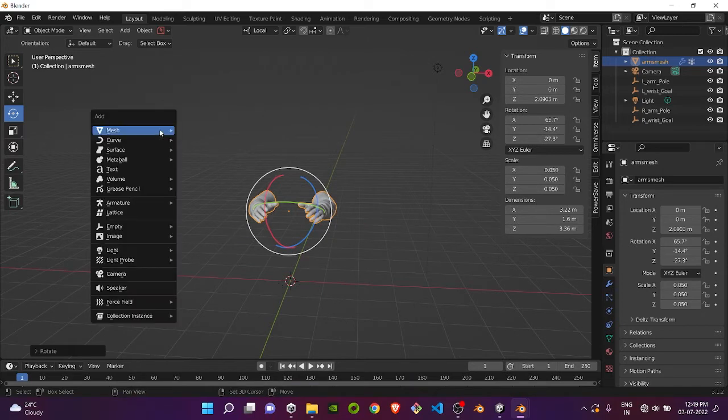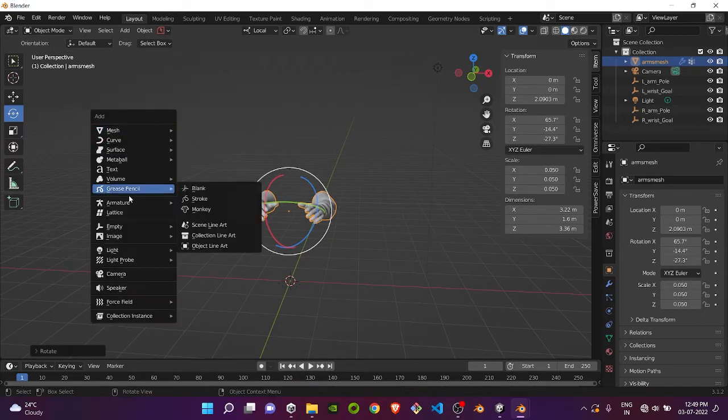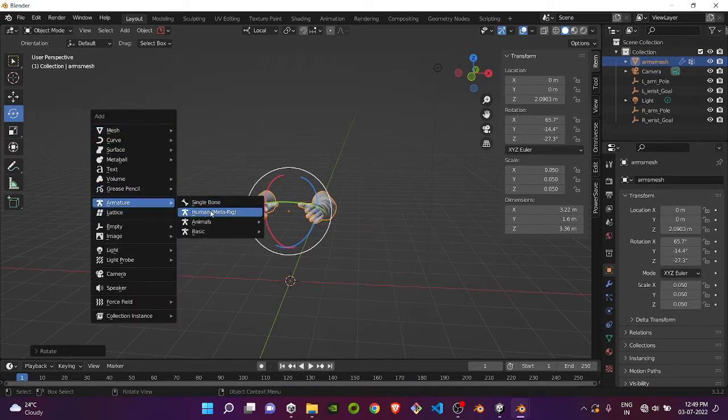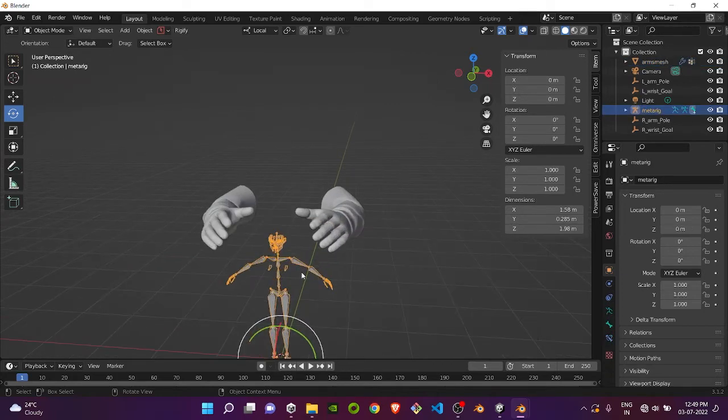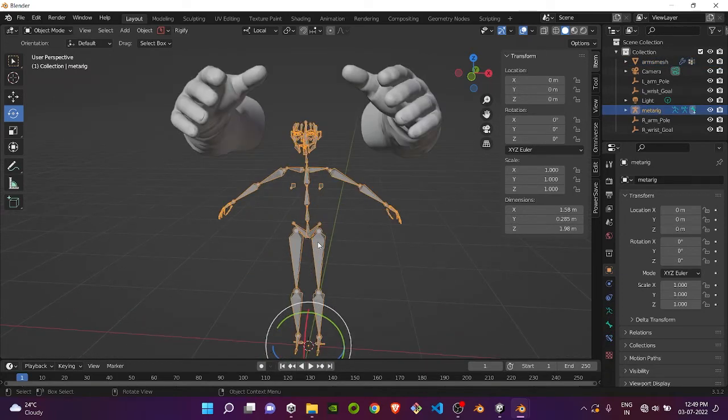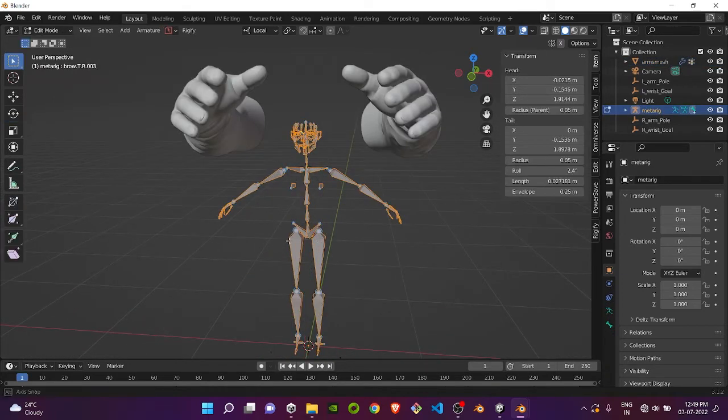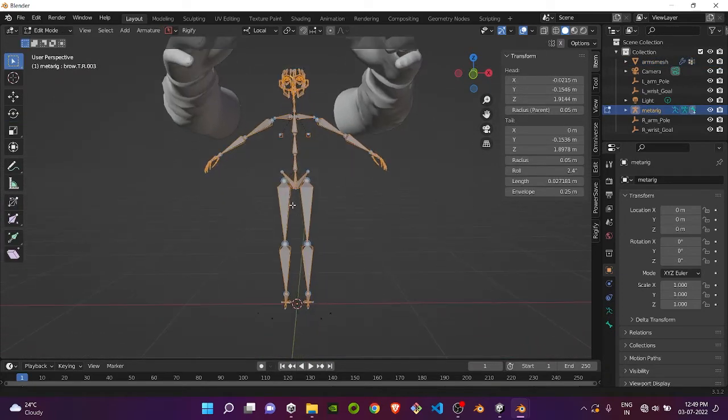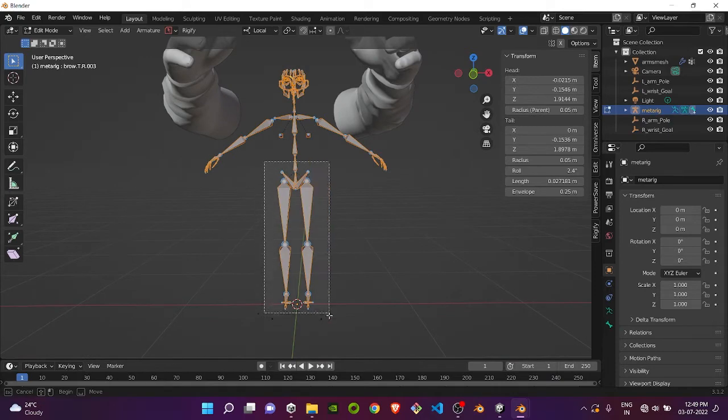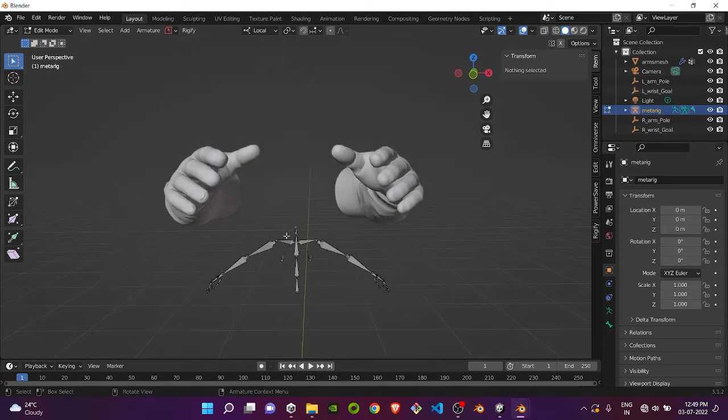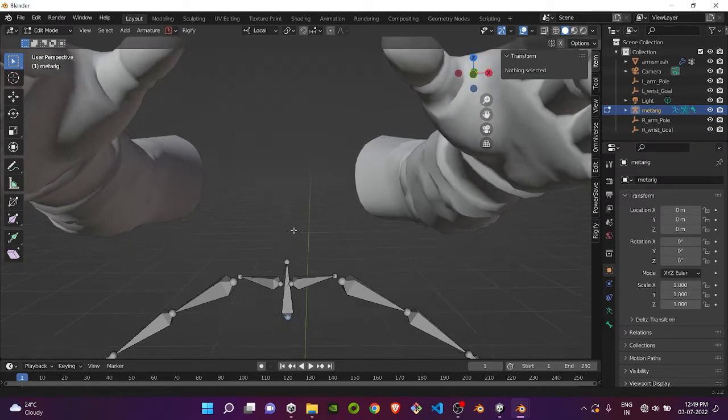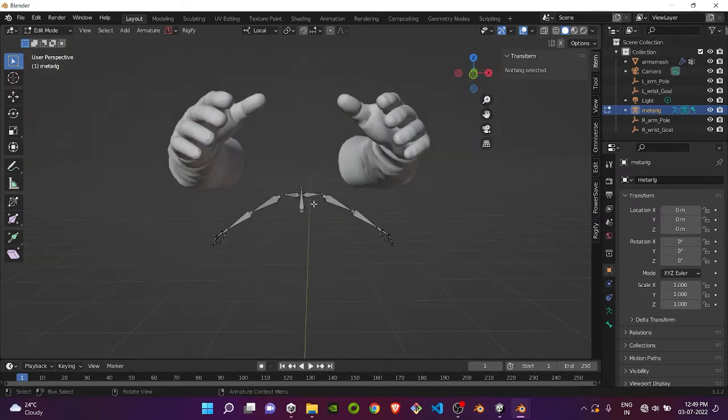Next, press Shift A and then go to Armature. Choose Human Meta Rig. Select the bone, press Tab, and delete all the extra bones except the hand part.